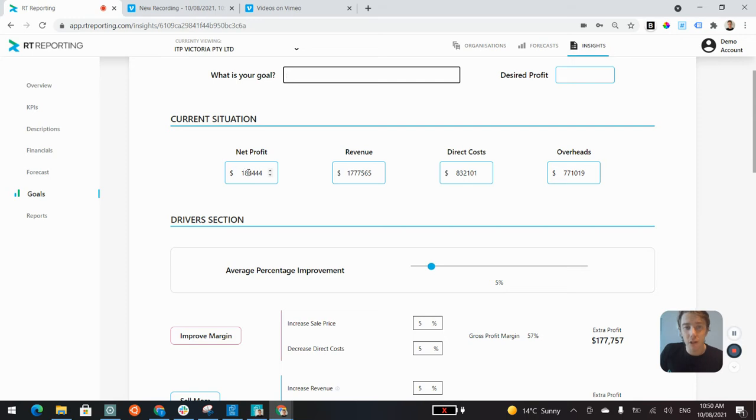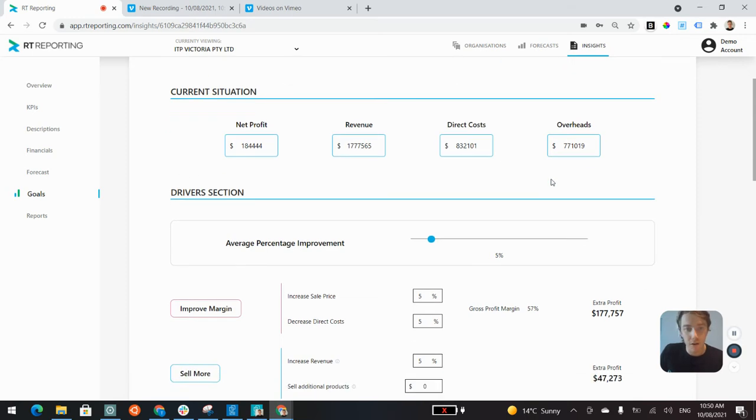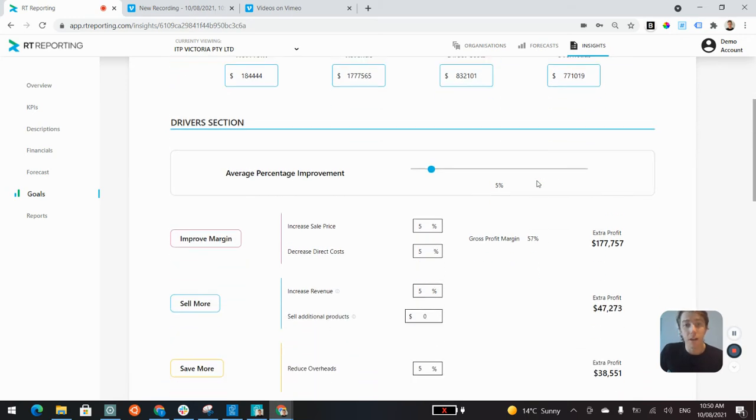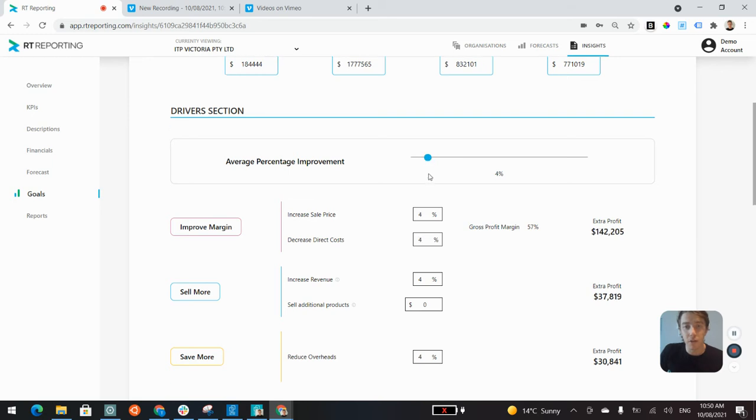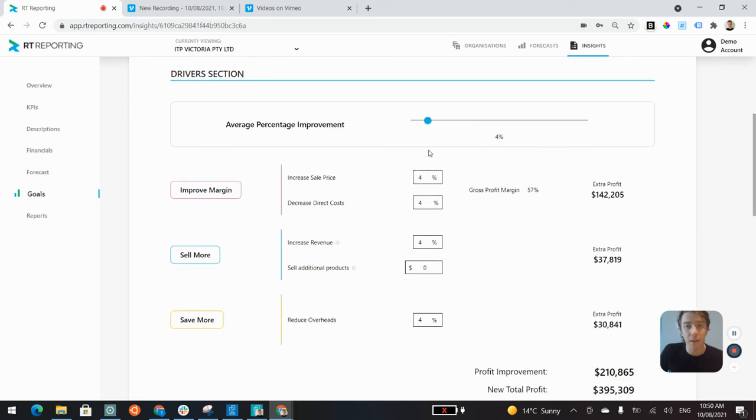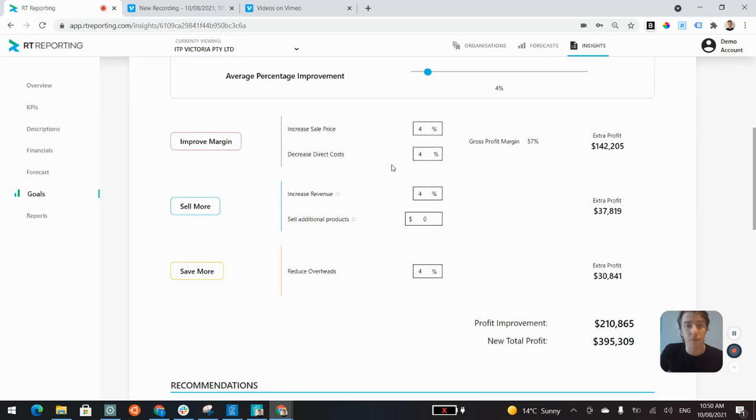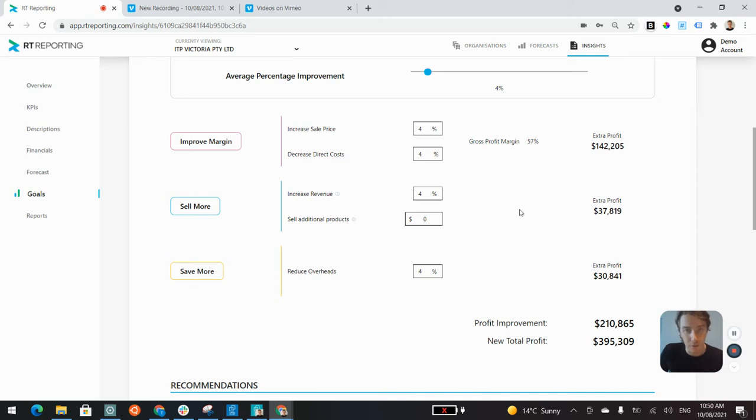You ask them what their desired profit is for their business. The current situation will all automatically be pulled across from Xero. It's just a quick and simple way to show them what tweaking the profitability drivers can do for their business. This is what a 4% improvement can do for this business, resulting in an extra $210,000 of profit.